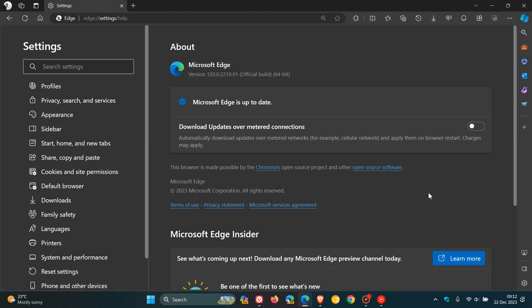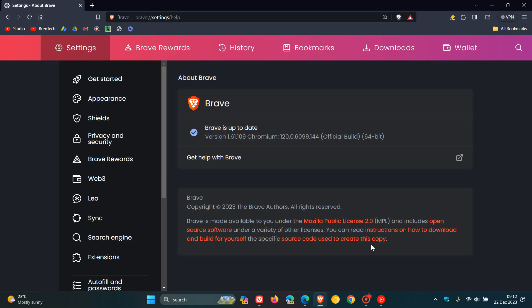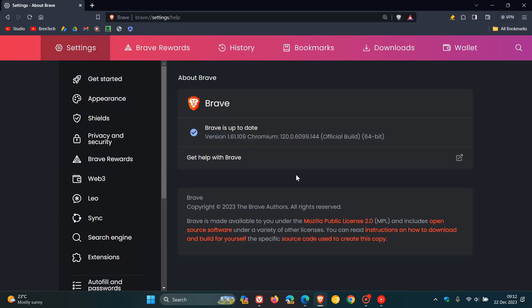Now, after this update has been applied, Microsoft Edge will be sitting on version 120.0.2210.91. Brave will be bumped up to version 1.61.109. And here's the important bit, Chromium 120.0.6099.144, which contains the security fix.